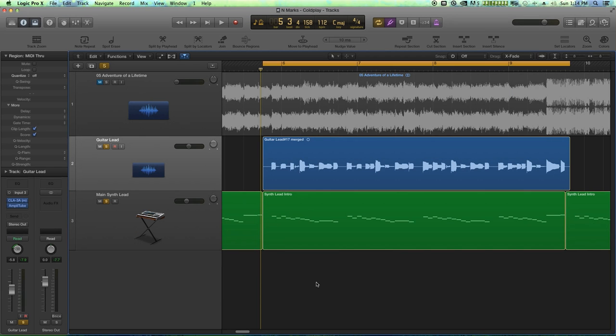Hello, this is Music Tech Help Guy and welcome to this video tutorial in Logic Pro 10 on how to clean up guitar leads.